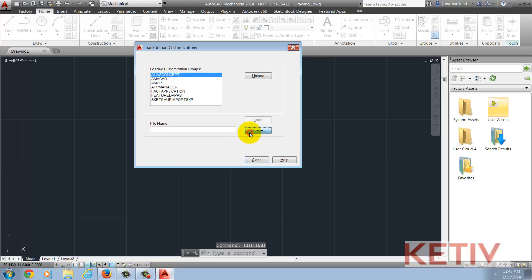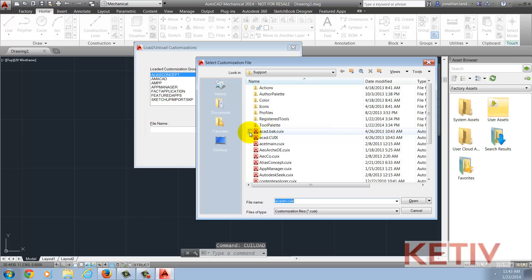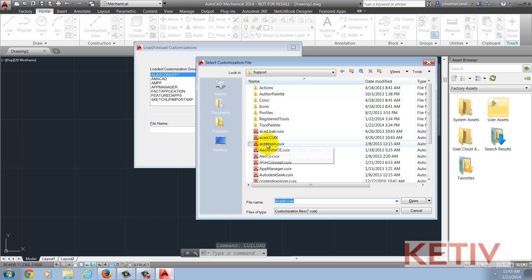Choose Browse, and browse to the location where the acetmain.cuix file is located. Now, this location can vary from machine to machine and from version of AutoCAD that you're using, so make sure you locate the one for your machine.